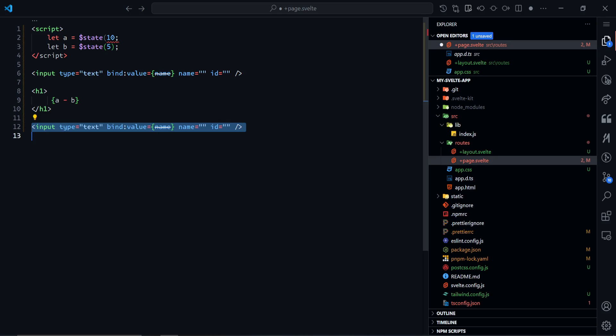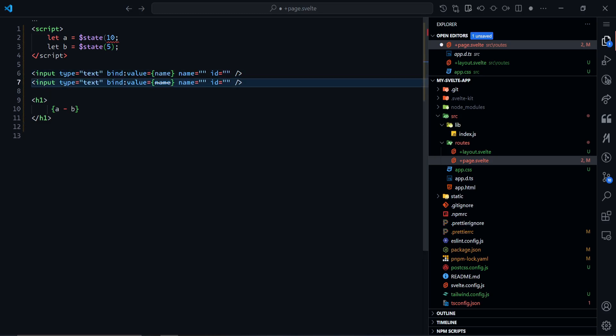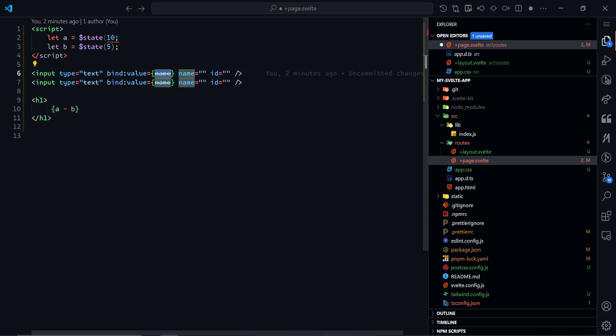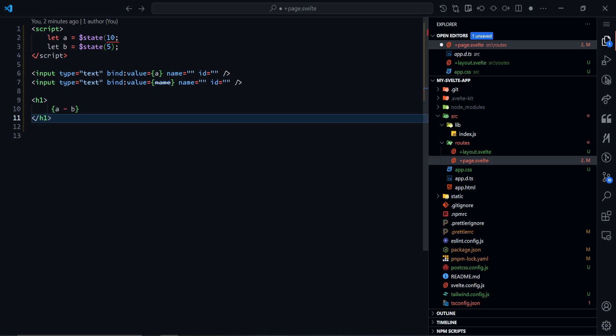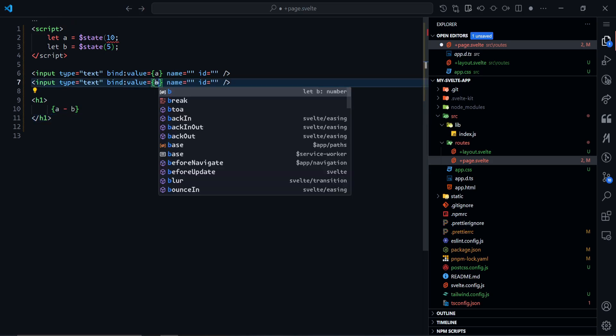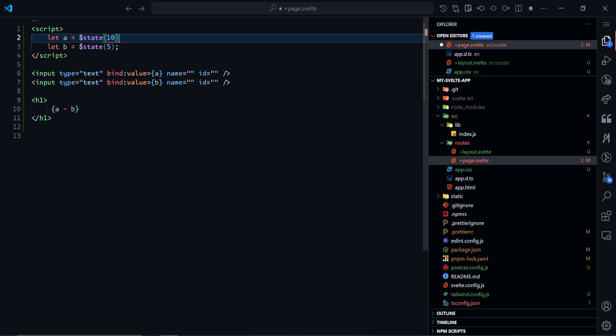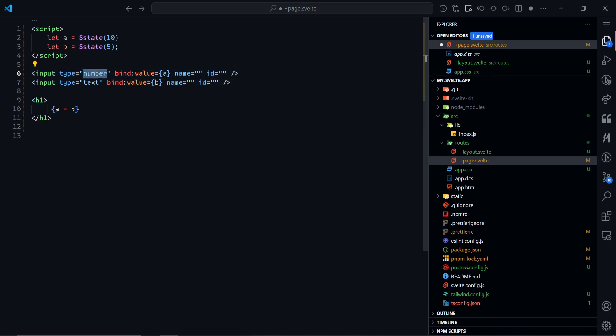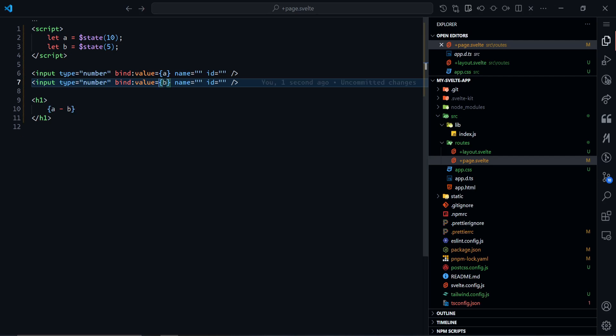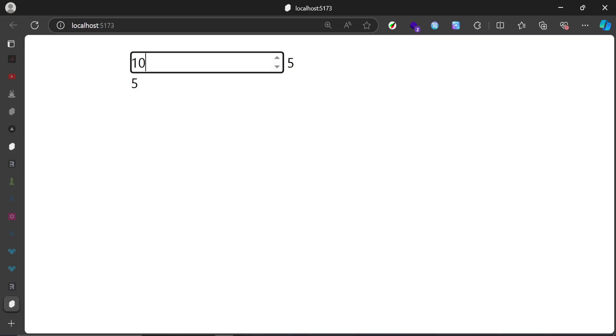With two inputs as well, this time instead of binding to name, we'll bind the first one to A and the second one will bind to B. The type of this will now be number since we are dealing with numbers now. Copy this and paste this here as well. Now save this. Let's go back to the browser and take a look at what we have.